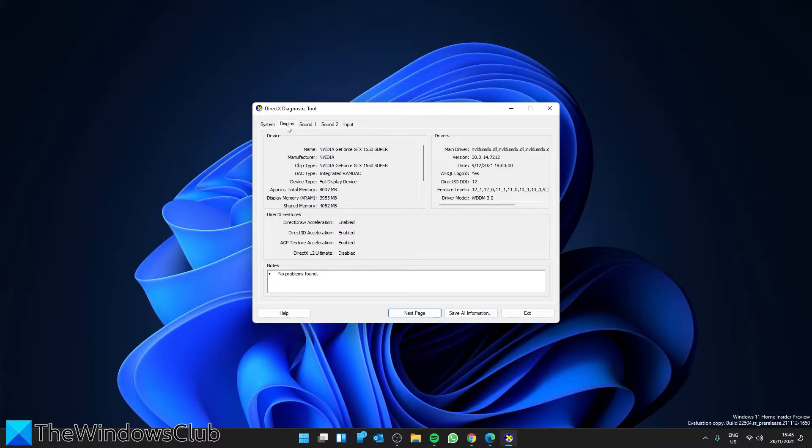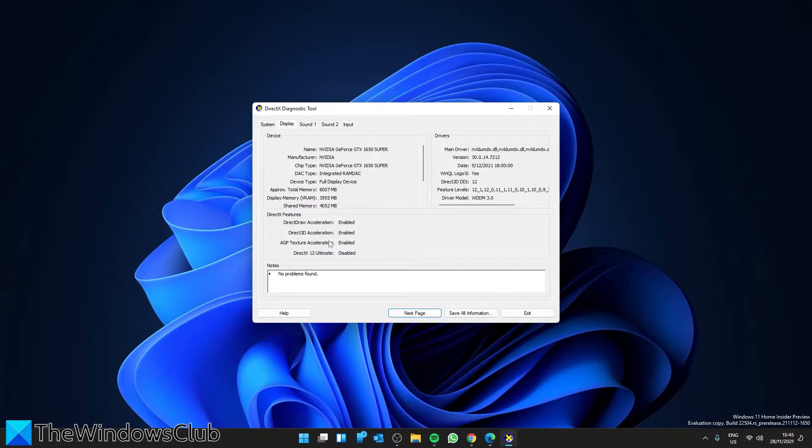Here under DirectX features you'll find both Direct3D acceleration and DirectDraw acceleration. Check if it says available next to them. If it does not say enabled, then we need to enable it.